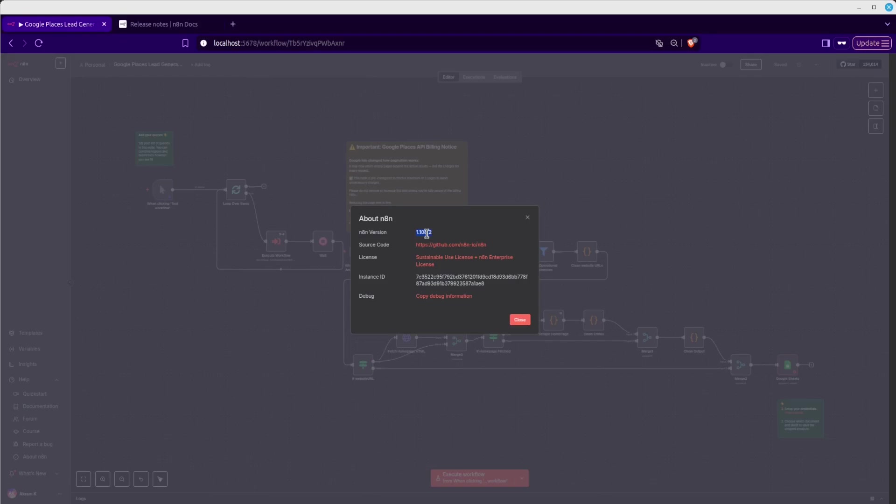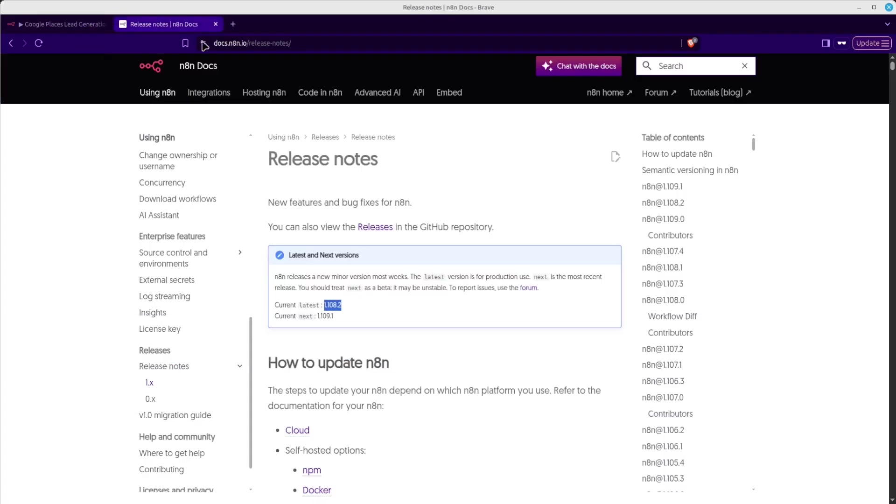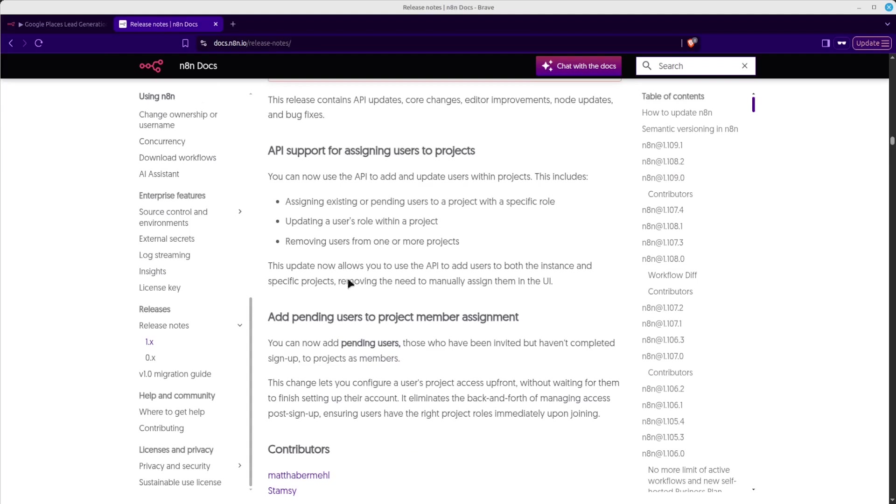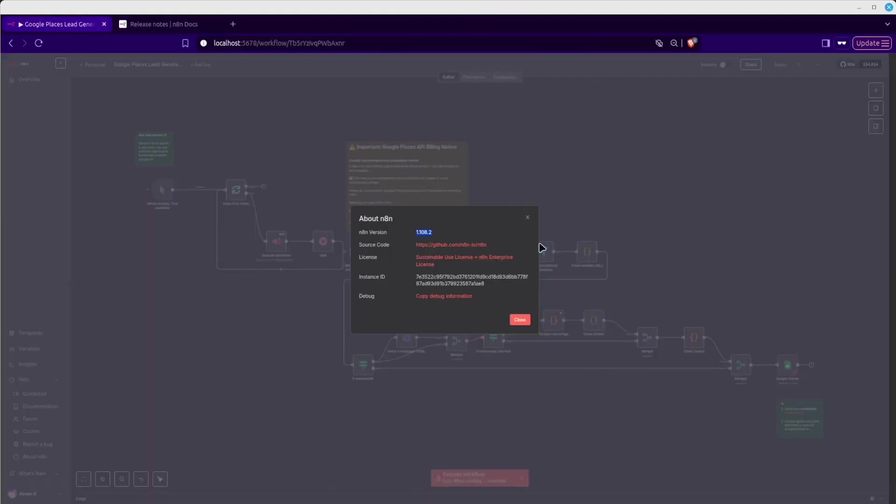So that's all you need to do to update N8N. Now, if you want to downgrade N8N, you would just select the version, the older version, and then open up the Docker terminal and do the same thing we just did. And that way, you would downgrade N8N.